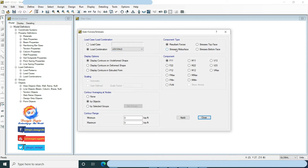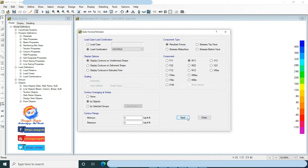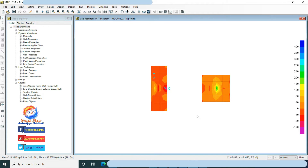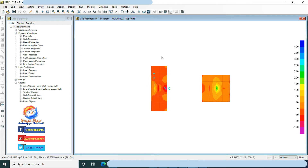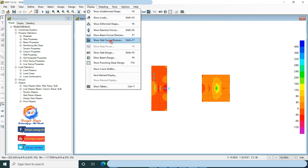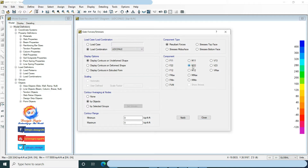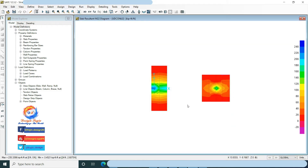Select load combination U2, that is 1.2 dead load plus 1.6 live load. Choose M11 moment in component and click Apply. This is the M11 moment contours on foundation — as you move the cursor on these it will show you moment values. Go to Display, click on Show Slab Forces/Stresses, choose M22 moment in component, and click Apply. This is the M22 moment contours on foundation.